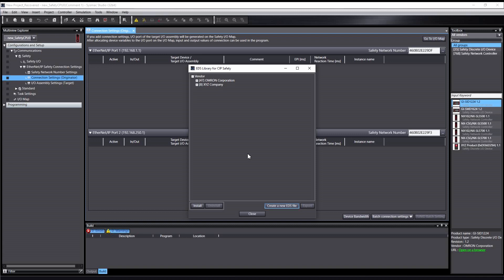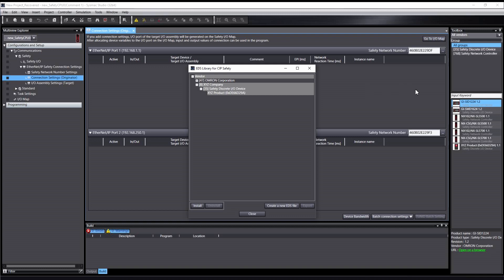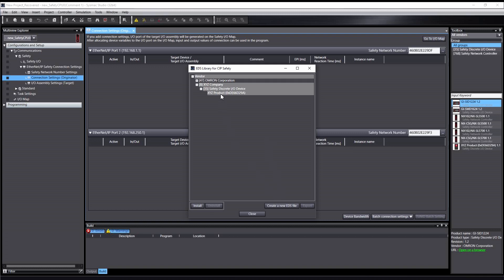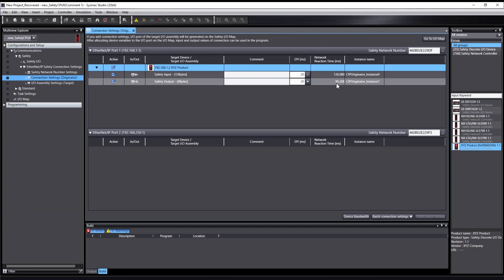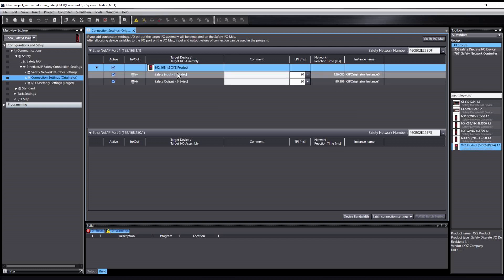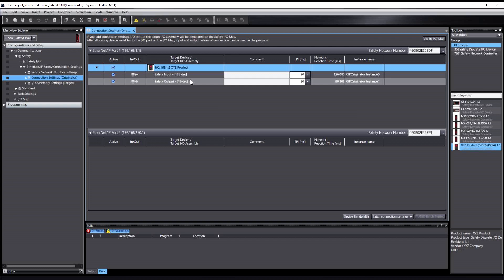The new device will now appear in the EDS Library window as well as in the Toolbox. This EDS file can now be selected and exported for use in other projects. The new device can be added to the current project by dragging it from the Toolbox and dropping it into the Connection Settings window. This EDS tool integrated in SysMac Studio will help to quickly and easily add third-party SIP safety devices to your system.